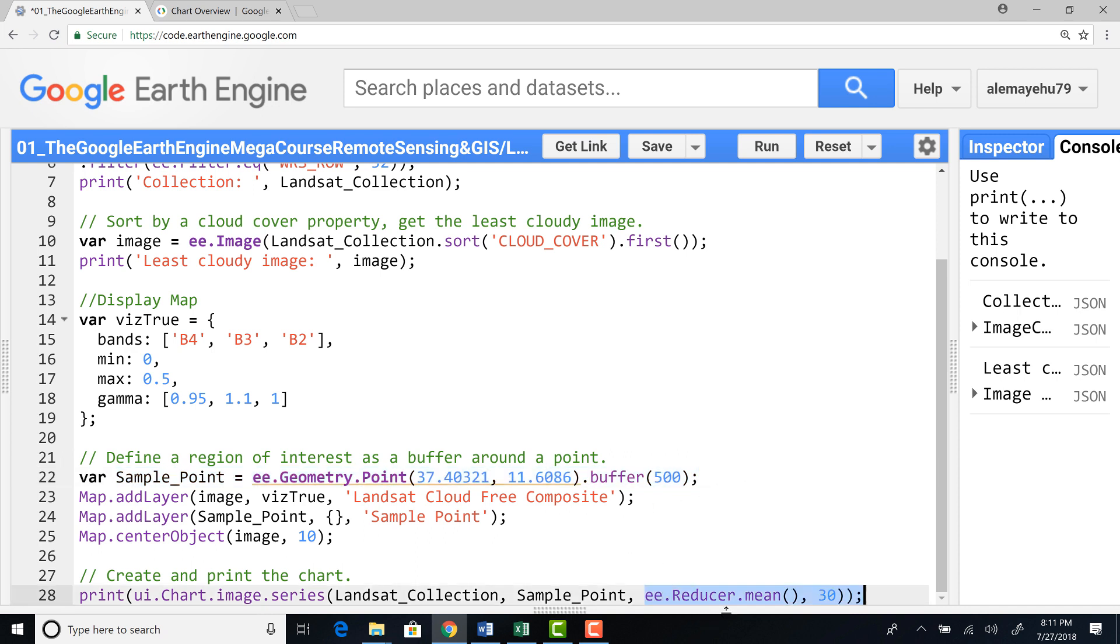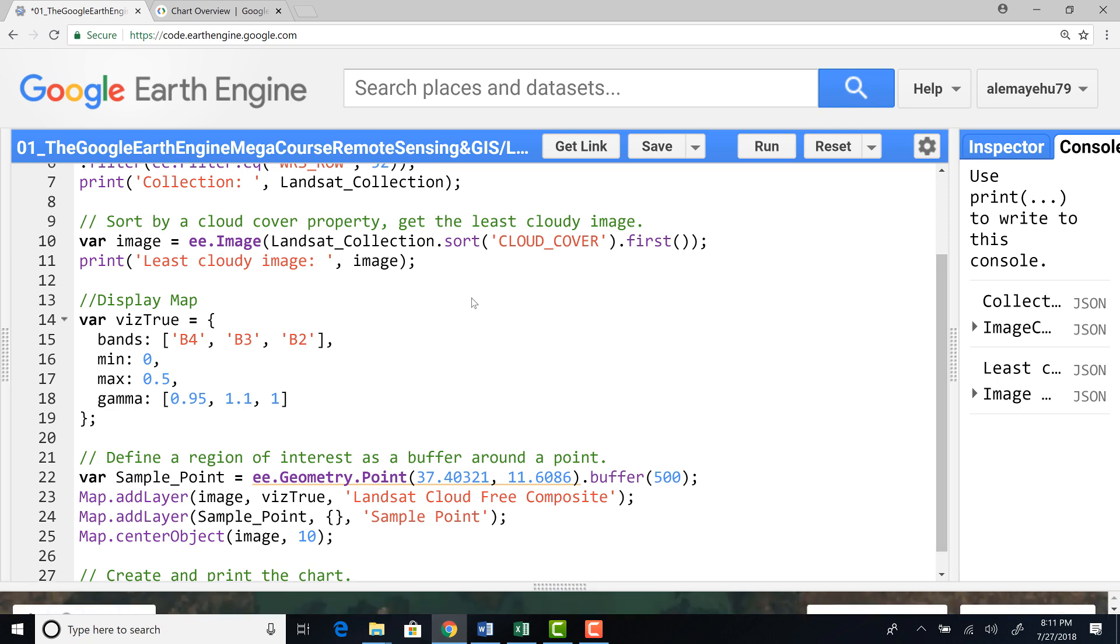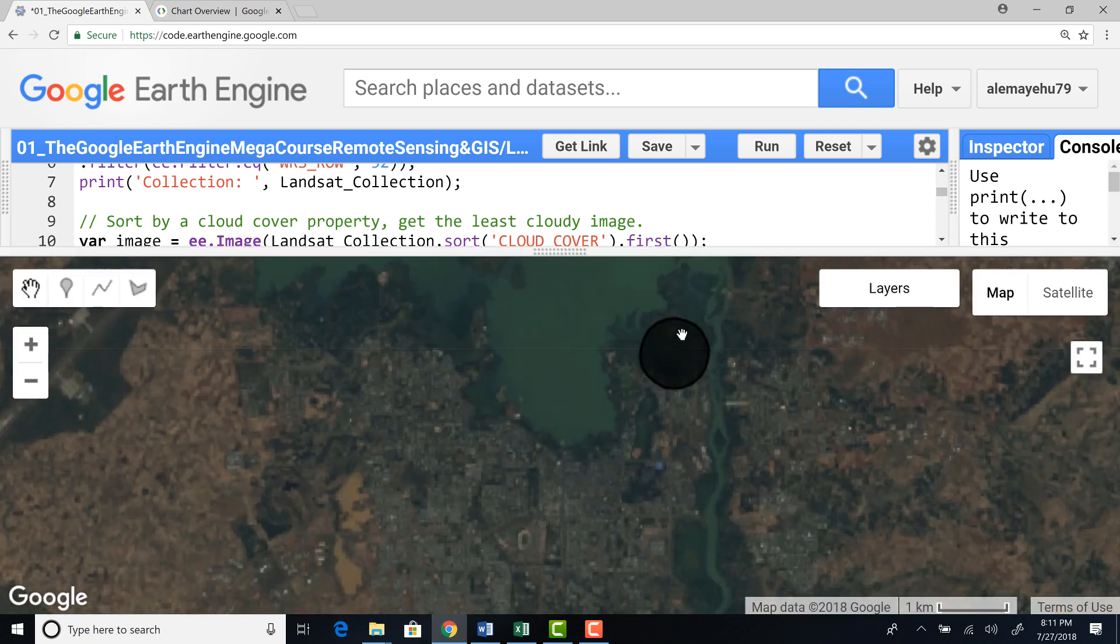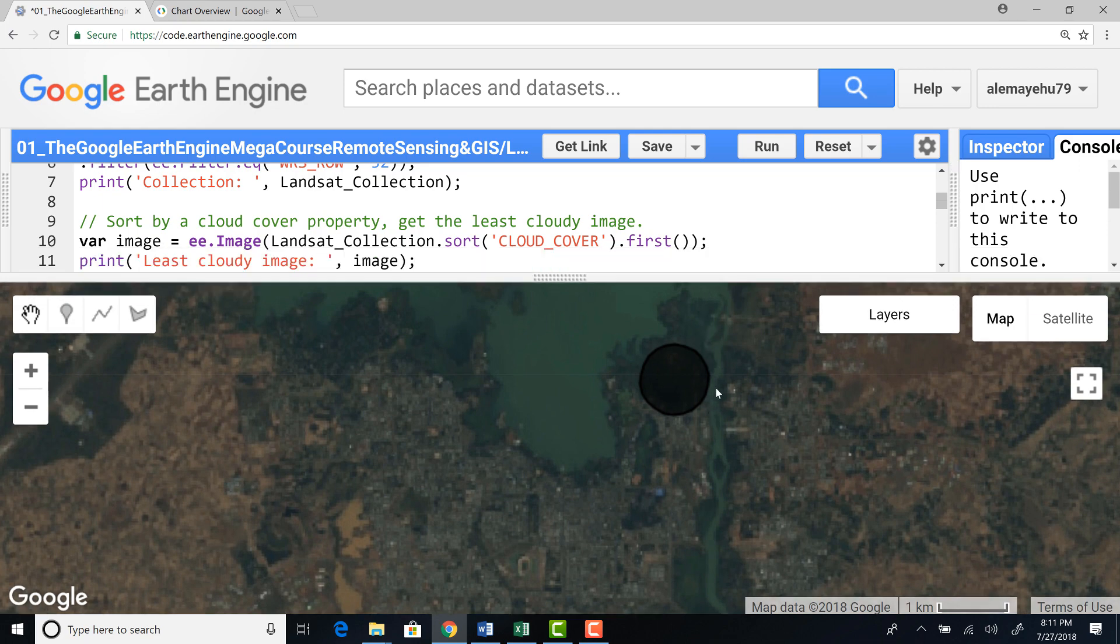And then how do we want to extract data? By using a reducer. In this case, we would calculate the mean within that buffer, within that circle. The mean values for each Landsat image within that circle.